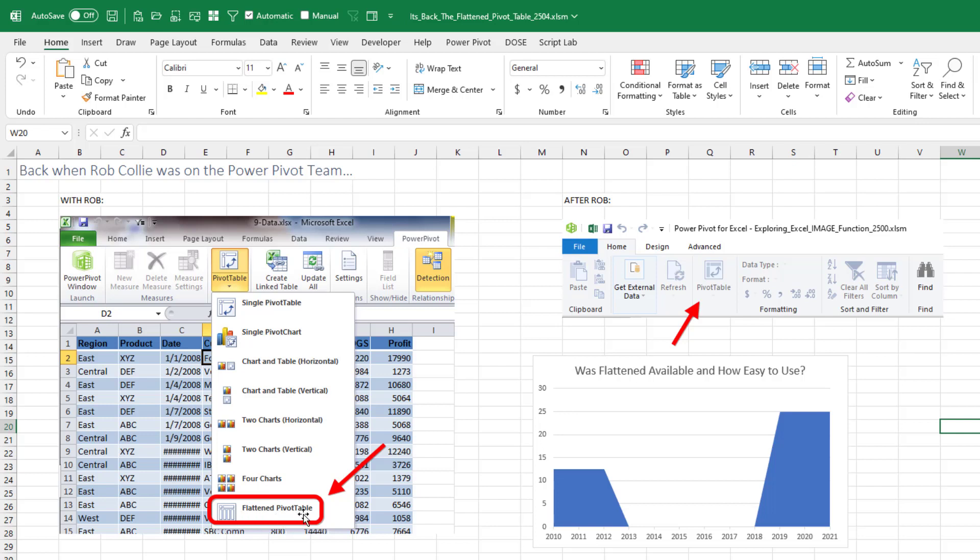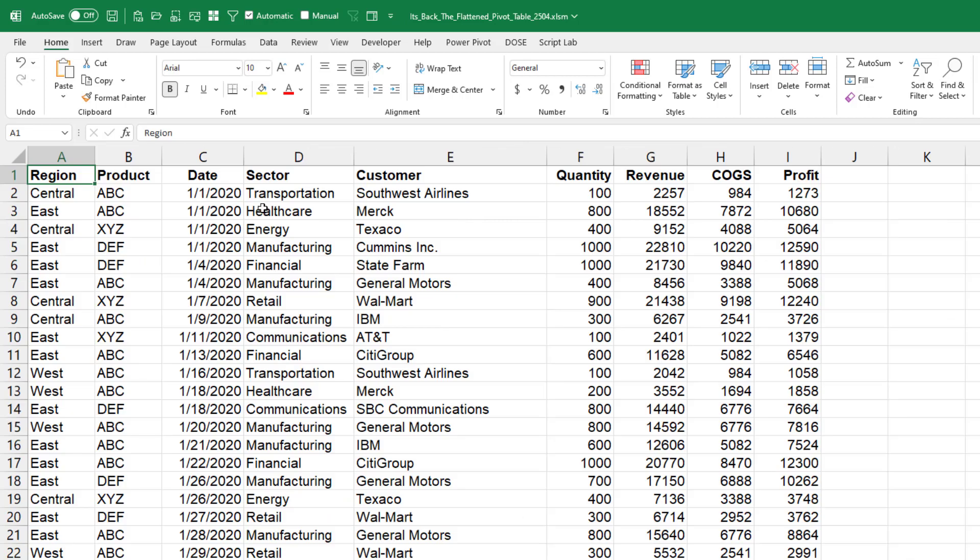Then Rob left Microsoft and soon those eight choices were just replaced with PivotTable. It had to be when Rob's influence left. I know how much he loves flattened pivot tables, it just disappeared. So we had a feature, it was there, disappeared. But now I realize it's back thanks to PivotTable defaults.